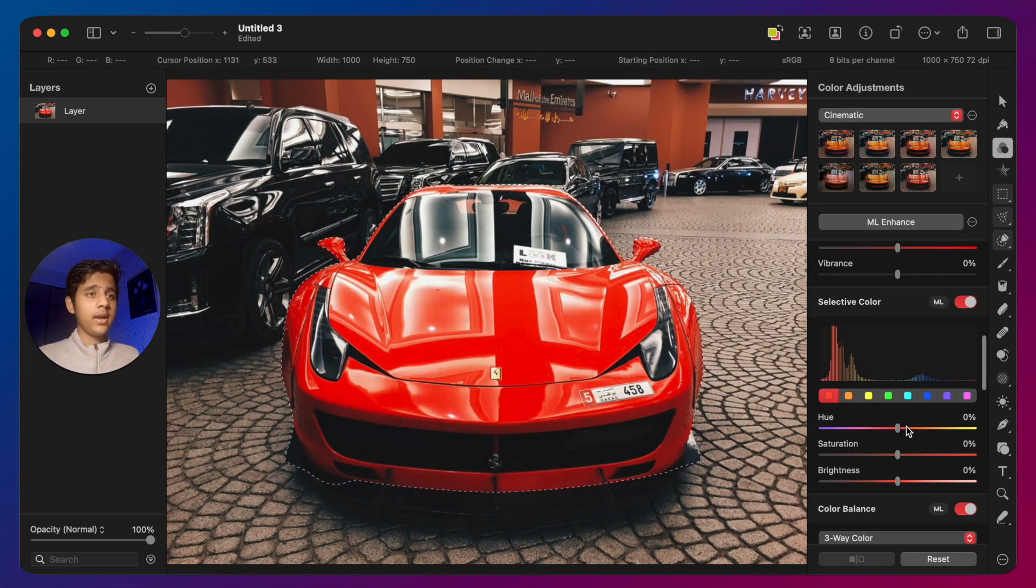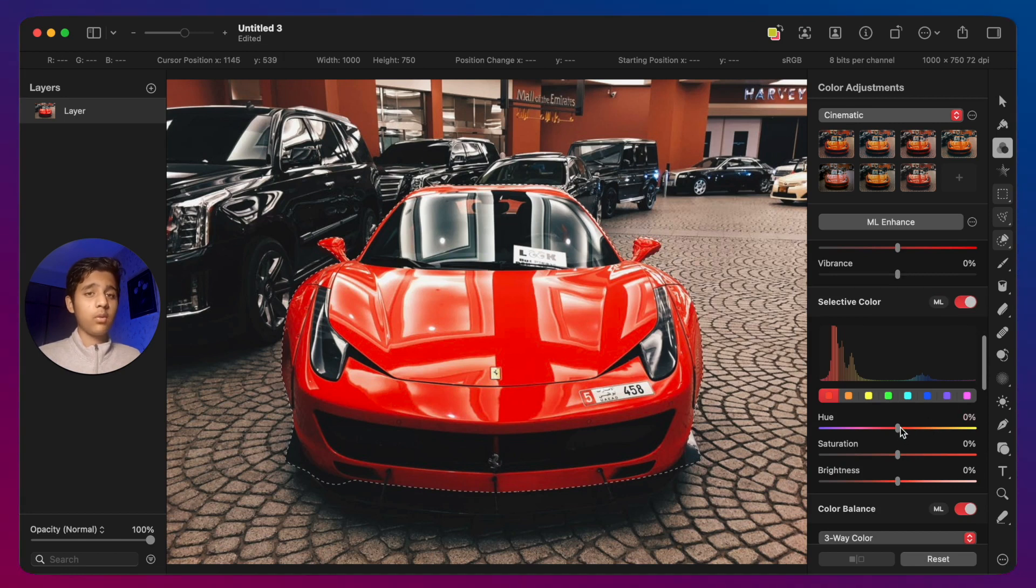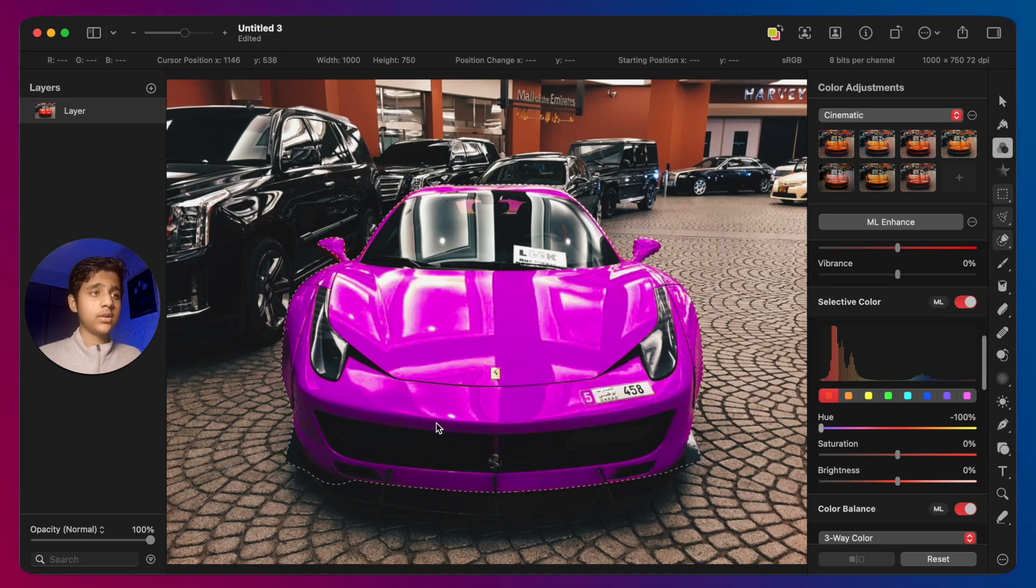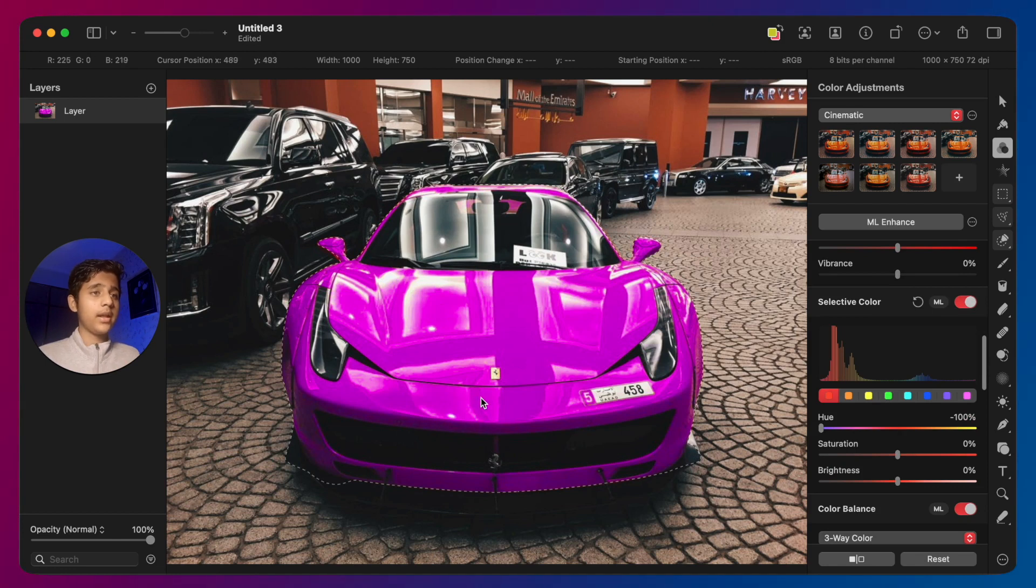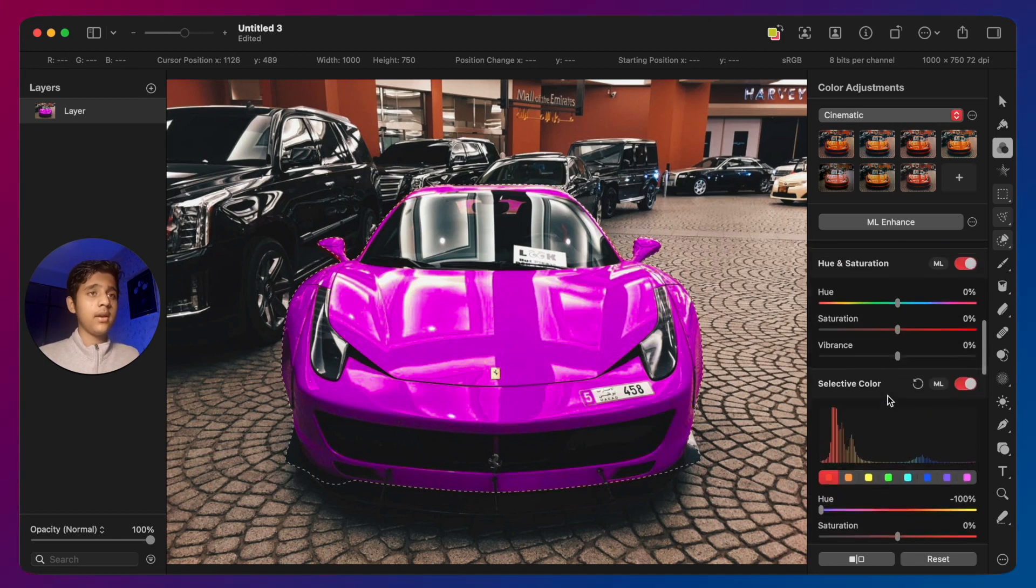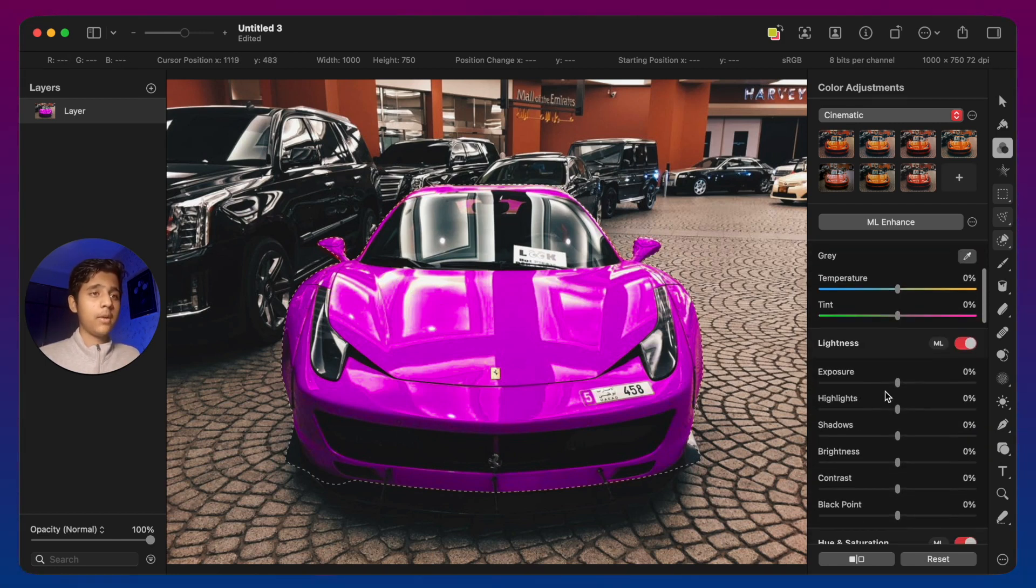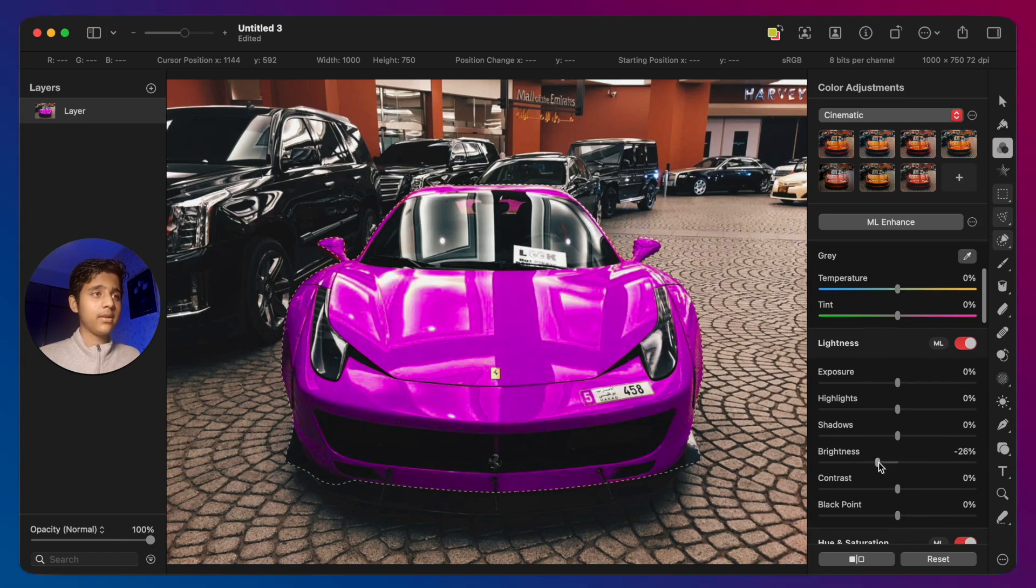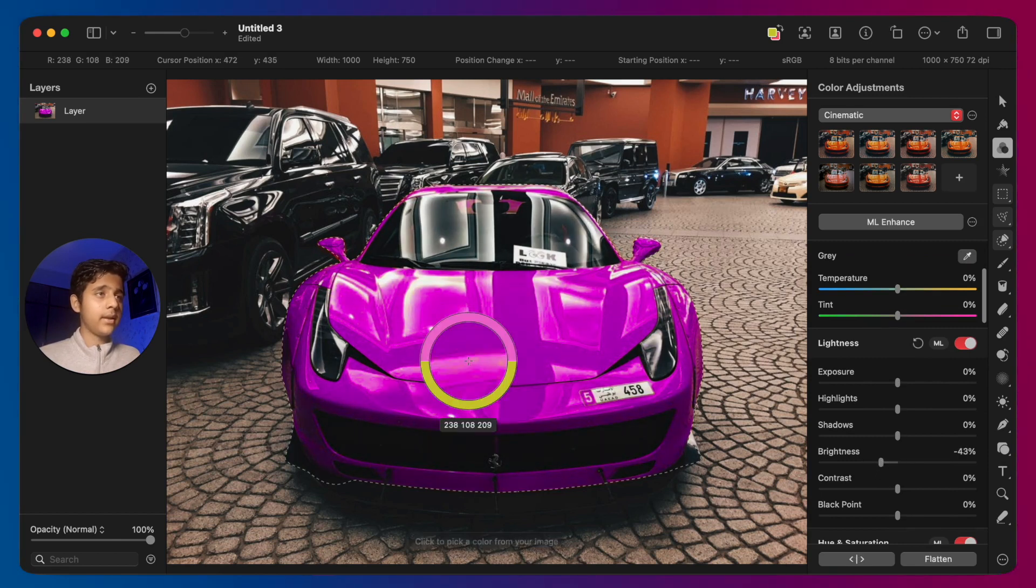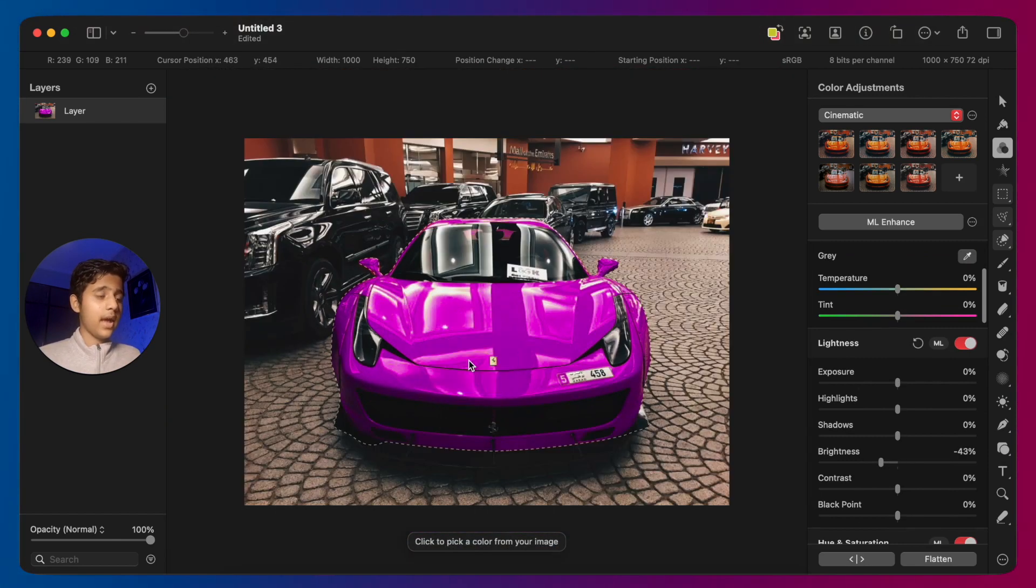selective color again. Then you will select red because that's what the car's color is, and we will take that color towards purple. Now you can see it's purple in color, but I want a darker purple so I will decrease the brightness a little bit. And that's how you change the color of an object in Pixelmator Pro.